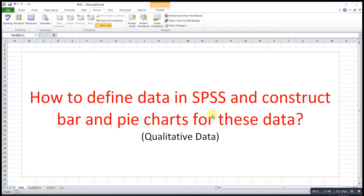Hi, this is Arsene. Today I would like to share how to define data in SPSS and how to construct bar charts and pie charts for this data. This is talking about qualitative data.